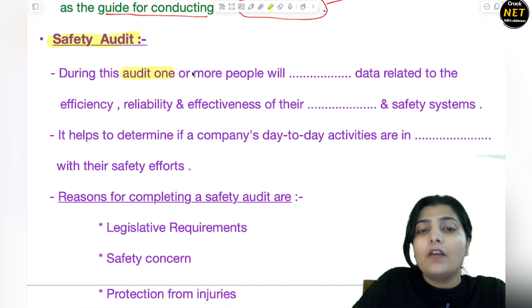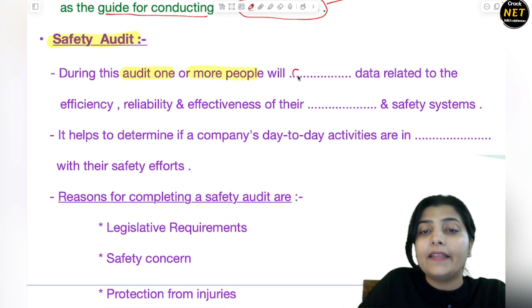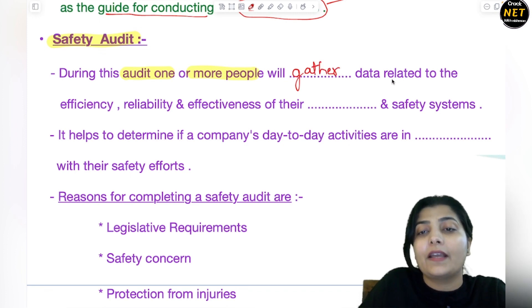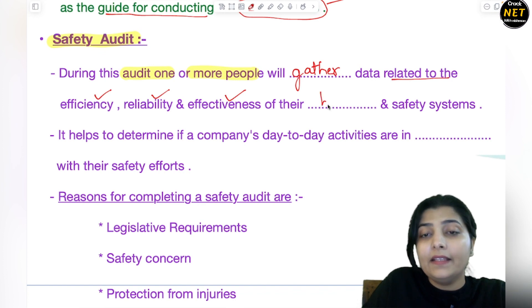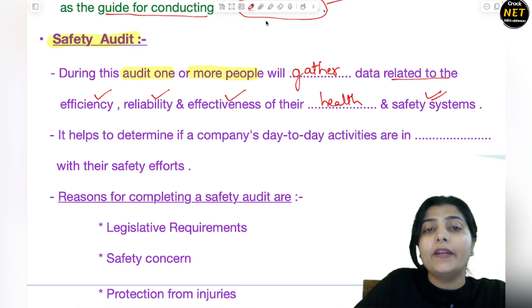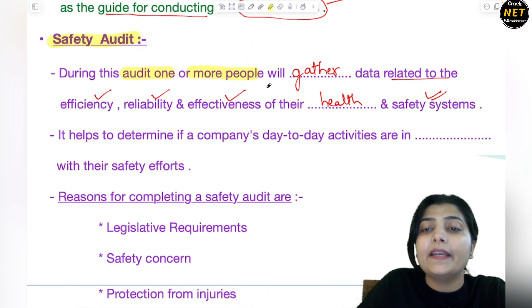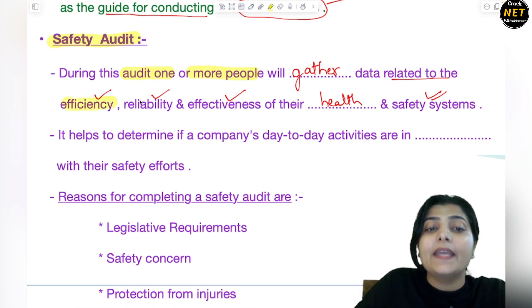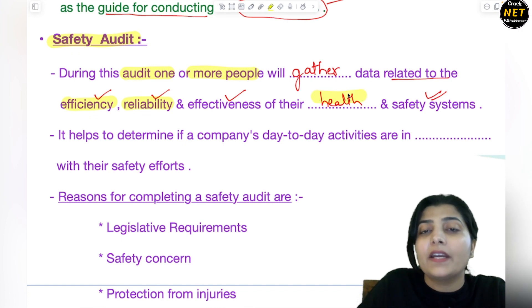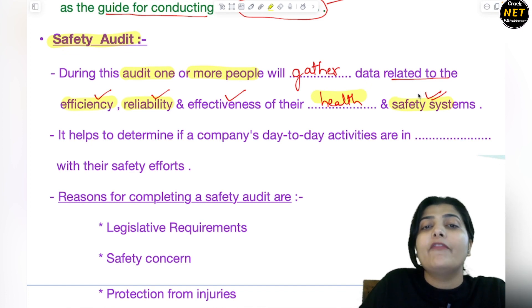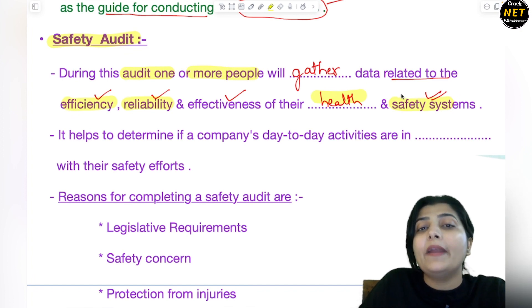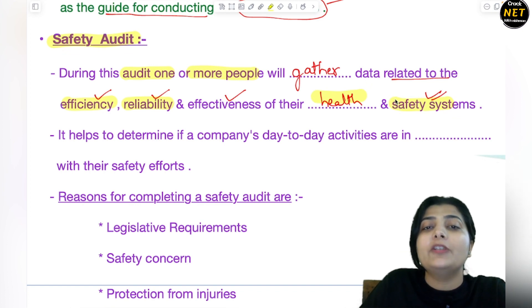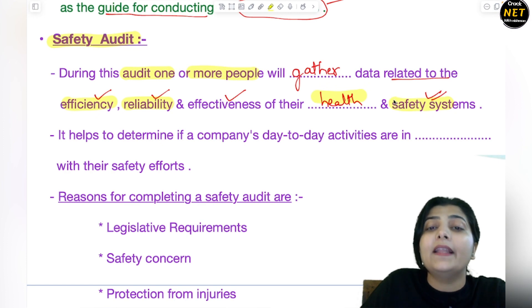During a safety audit, one or more people will gather data related to efficiency, reliability, and effectiveness of the health and safety systems. In this audit, data of many people is collected to check how efficient and reliable they are, how much attention is being given to their health within an organization, and what safety systems exist for them — such as fire extinguishers, proper sanitation systems, pollution control, and proper emission systems for factories using hazardous chemicals.